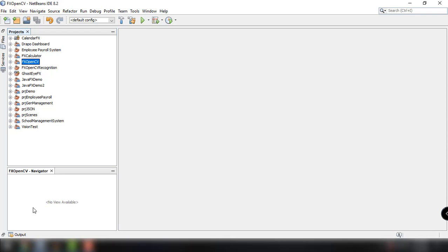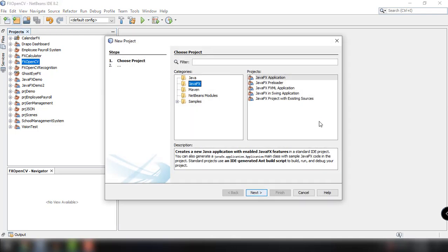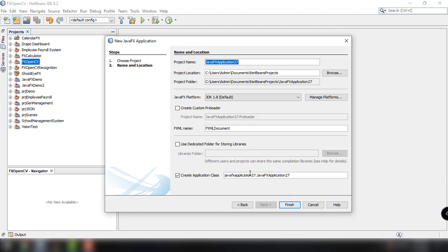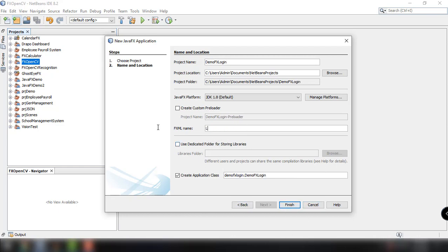What we're trying to do here is we will create a brand new project and I'm going to guide you through all the steps in creating a very simple JavaFX application. We're using the NetBeans IDE version 8.2 and the first step is to create a new application by clicking new project and selecting the JavaFX FXML application option. The project name will be demoFXLogin and the FXML name will be login.